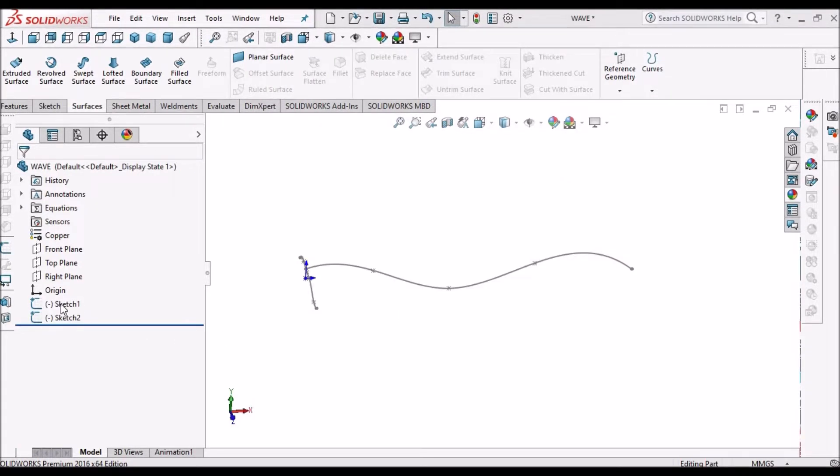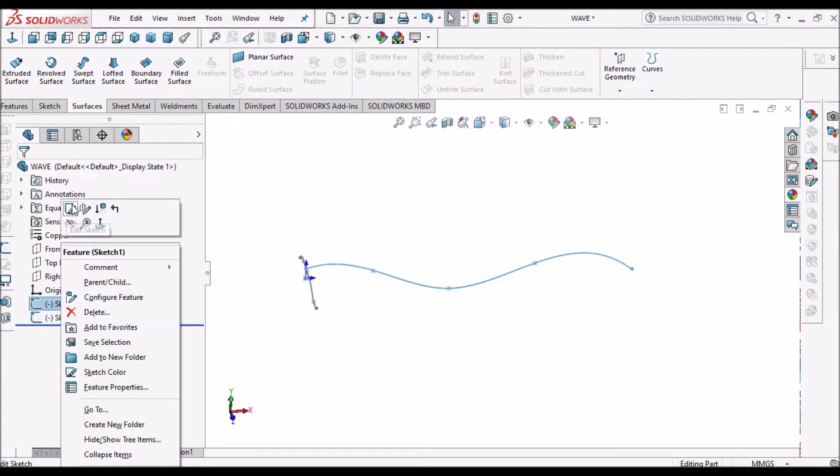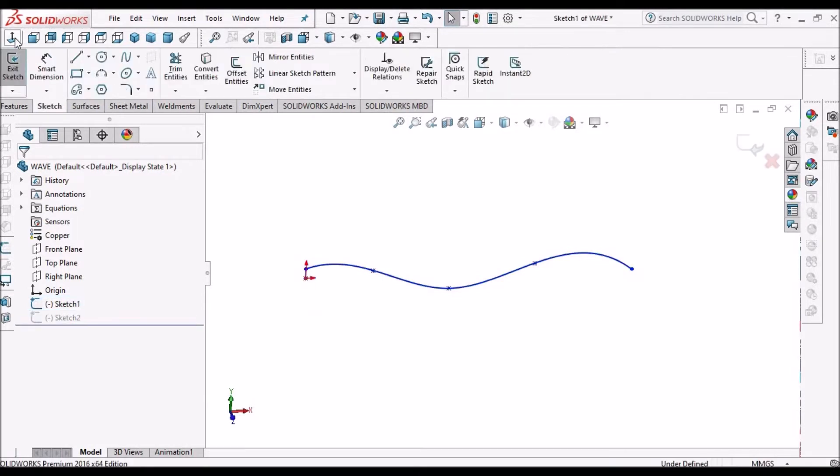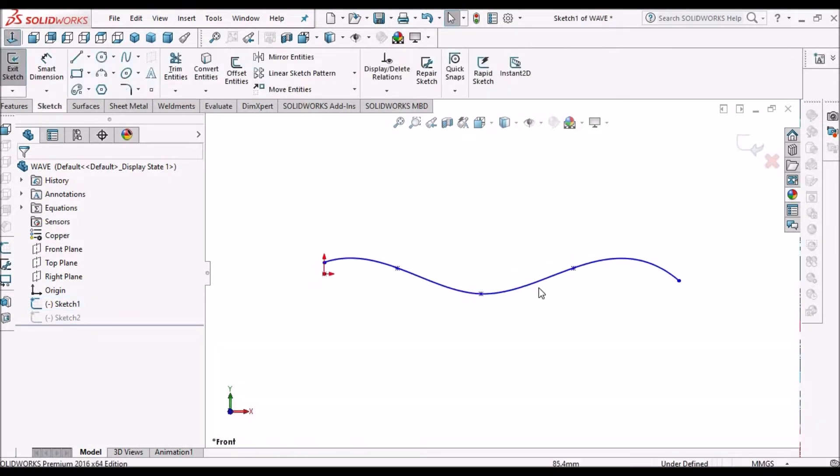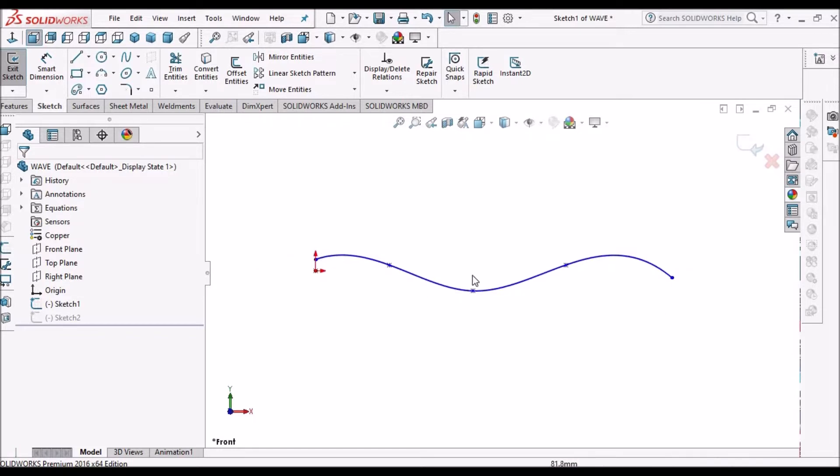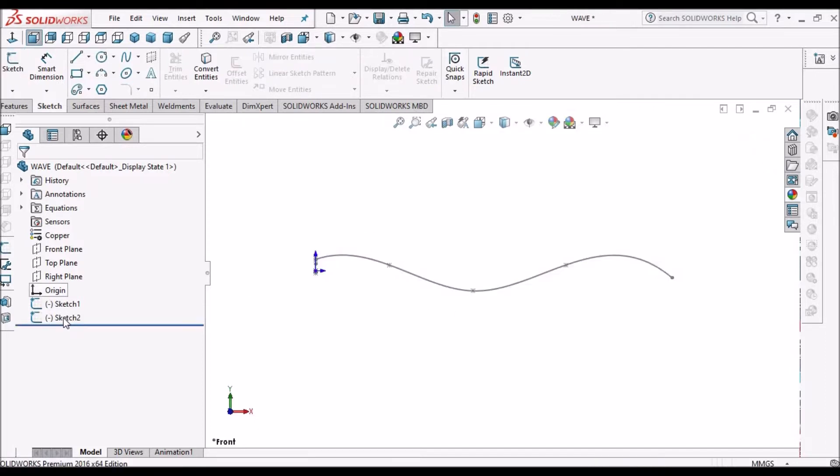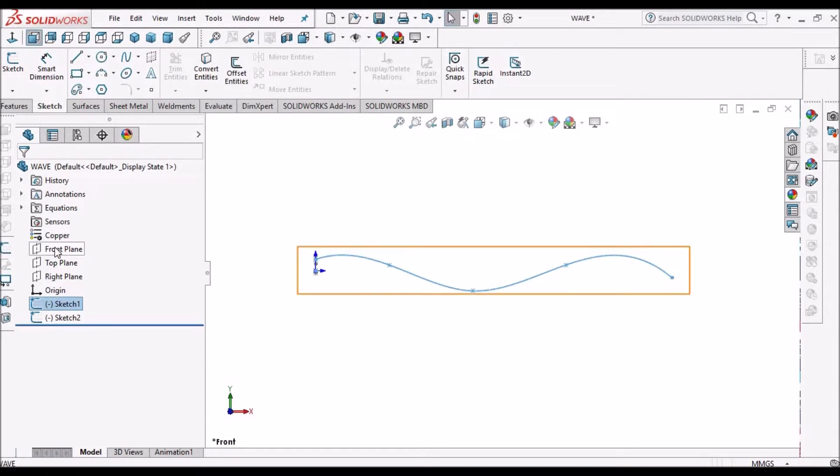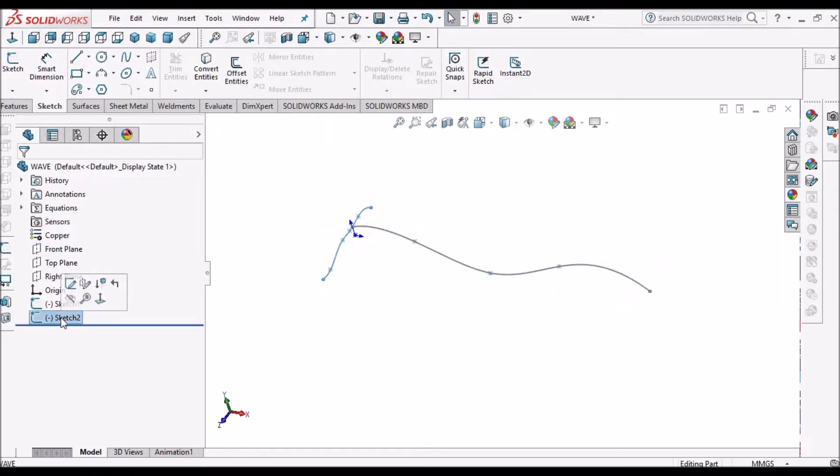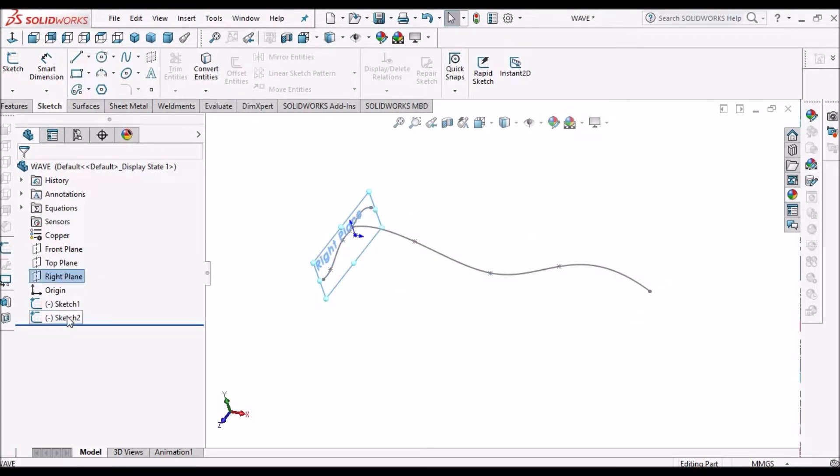Here I have created two profiles. I have created simple splines, but in engineering practice we should not create splines at all - we have to create always arcs. But for simplicity I have created splines. I created this spline in the front plane and another spline in the right plane.